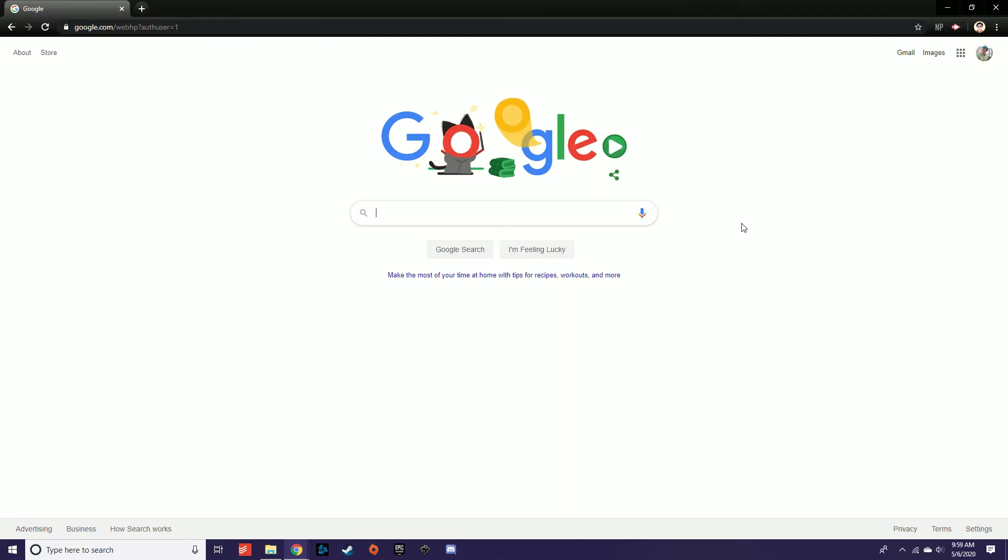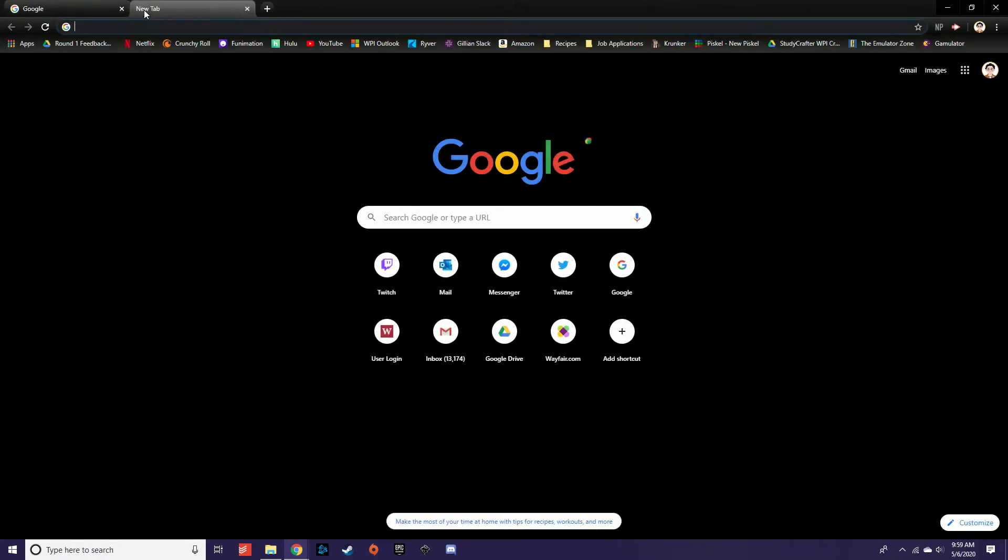Once you're signed in, either open the Chrome web browser or open an empty tab in Google Chrome.